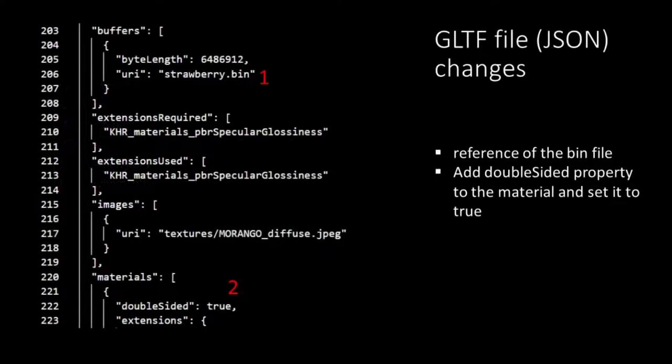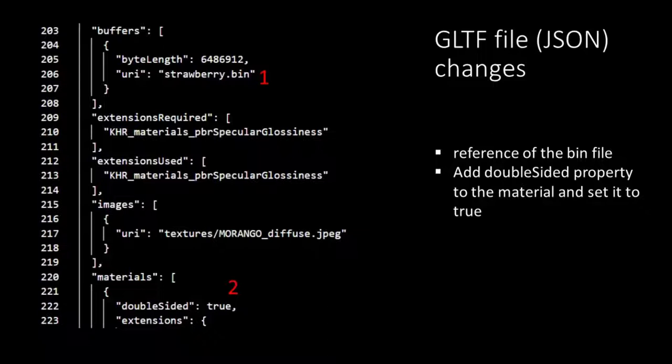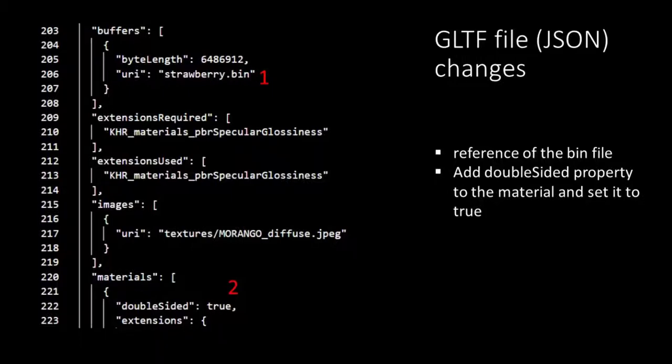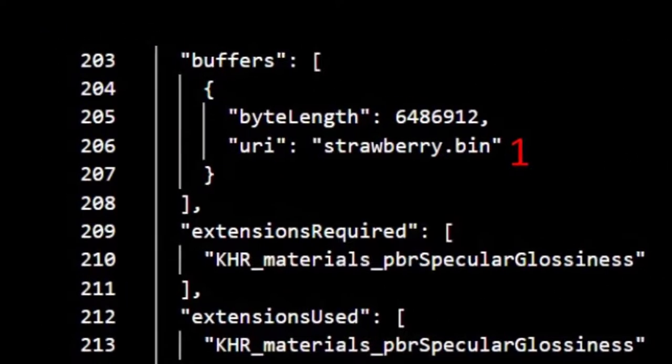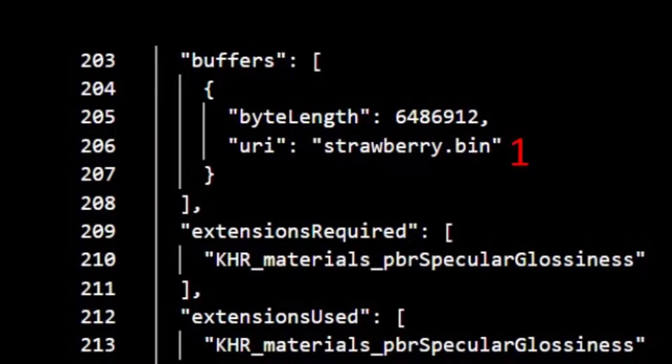In Visual Studio Code you can open the GLTF file. When you do so you will notice it's formatted in JSON. We need to make two changes in the GLTF file. The first one is the name of the binary file. As we have changed it from Scene into Strawberry we need to change the reference in the JSON file. You'll find it under the property Buffers and the key URI. So change the name of the reference from Scene into Strawberry.